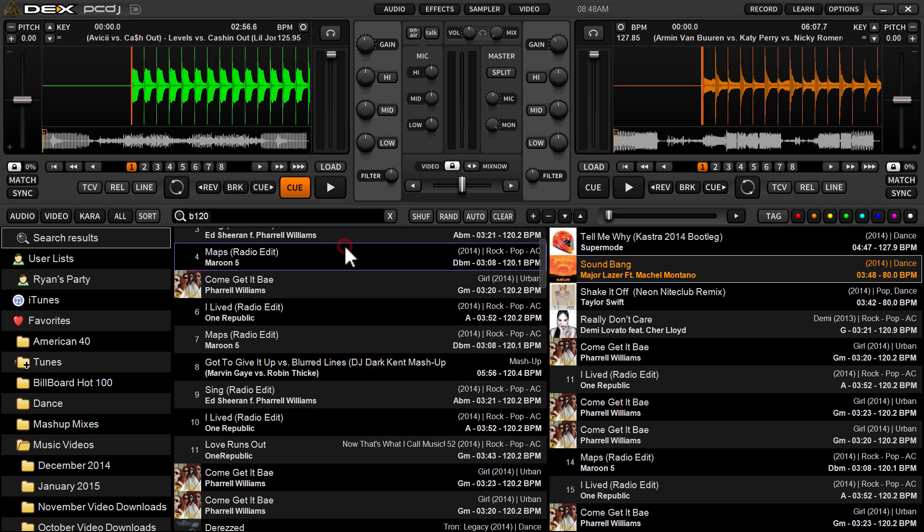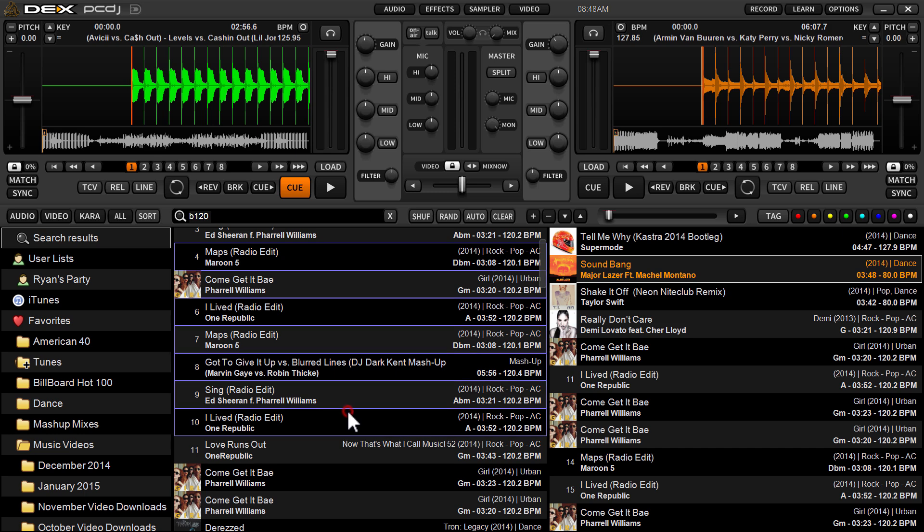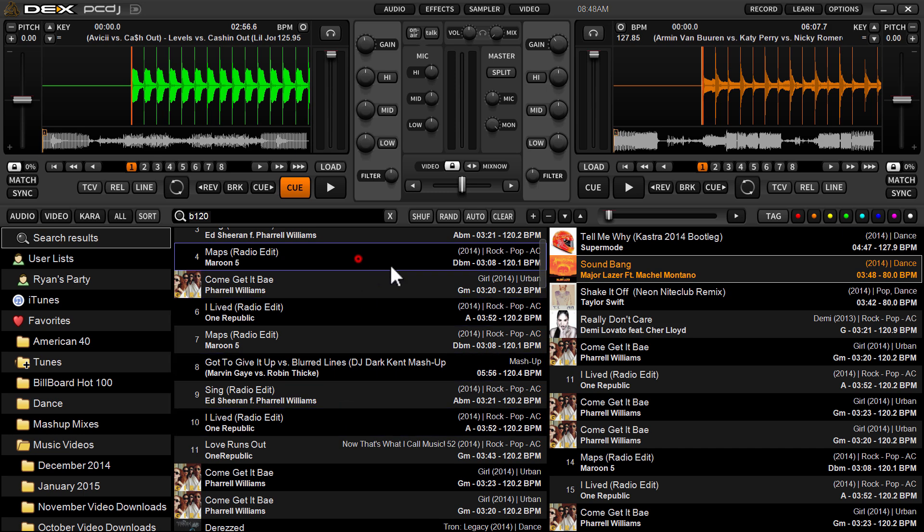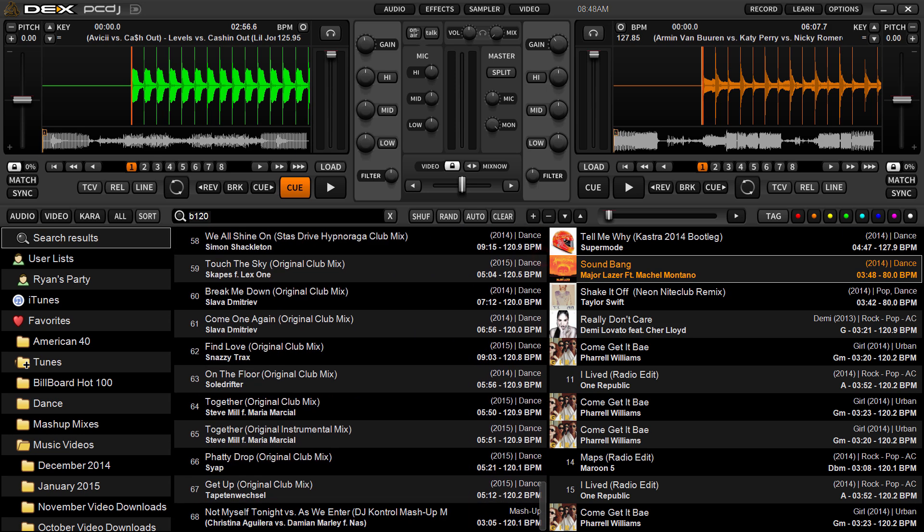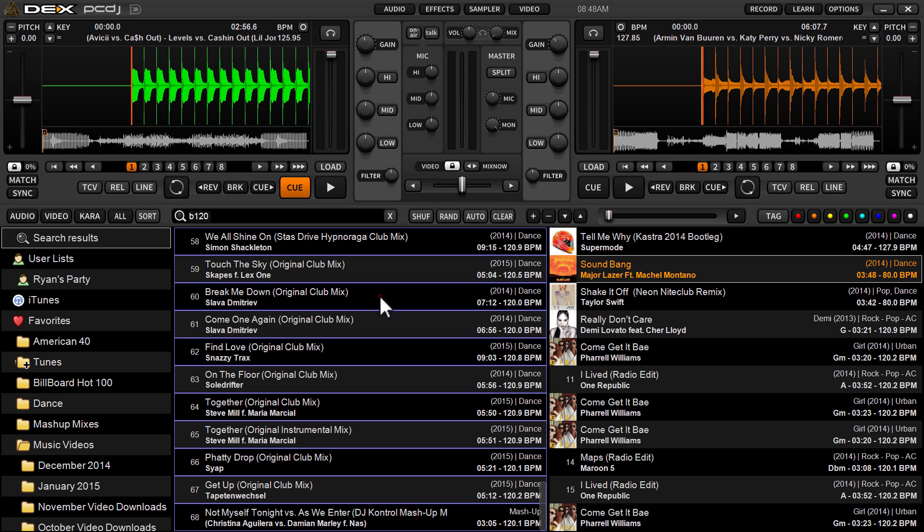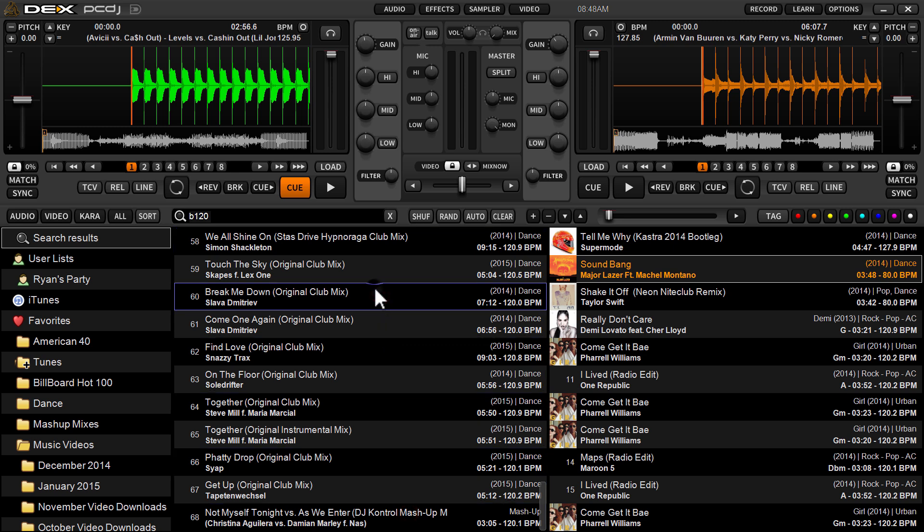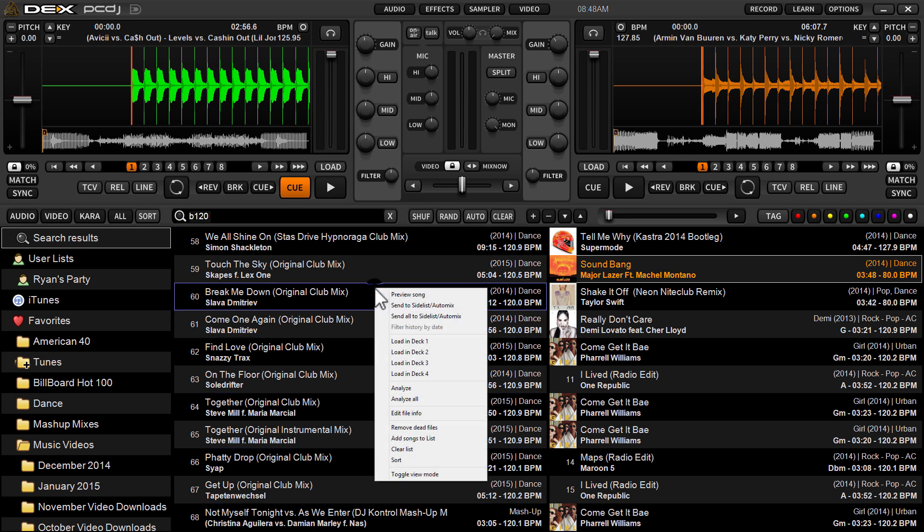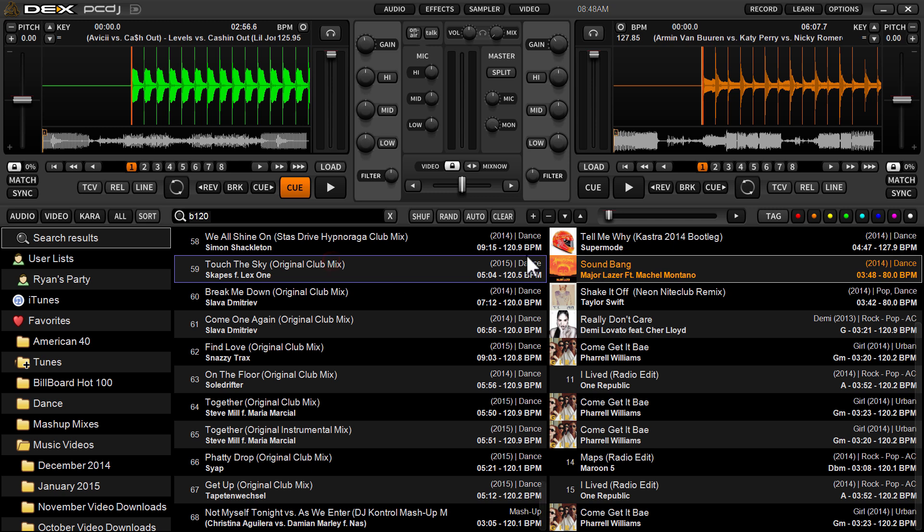And you can do shift select, where you select the top track you want to move, go to the last track in the list you want to move, be it right here, or if we want to go all the way to the bottom of the list, we can do that. Or you can right click, as usual, which has been in the previous builds of DEX3, and select to send all to side lists from that list.